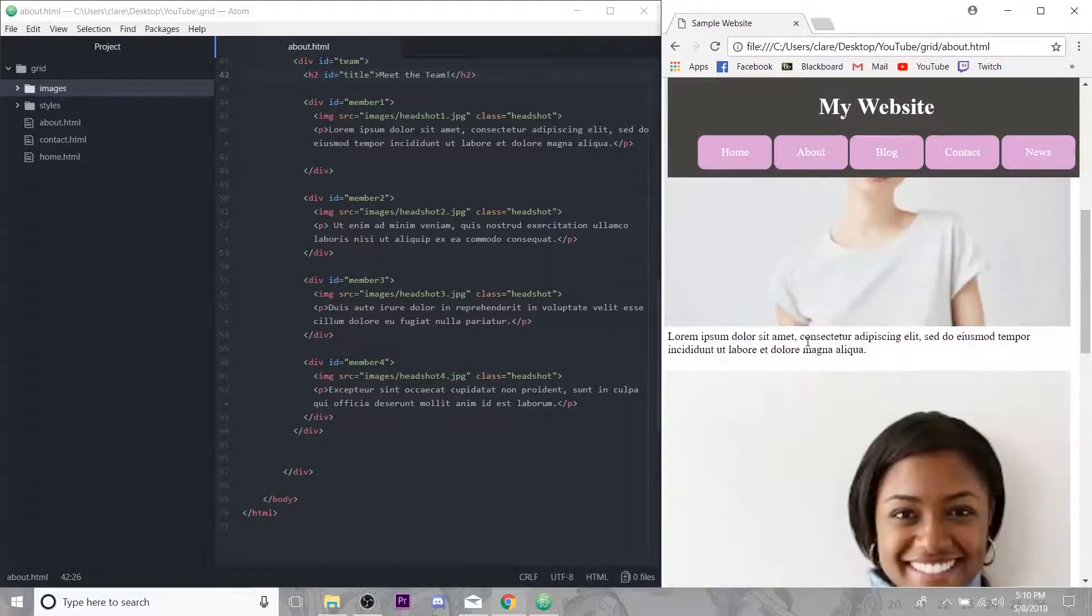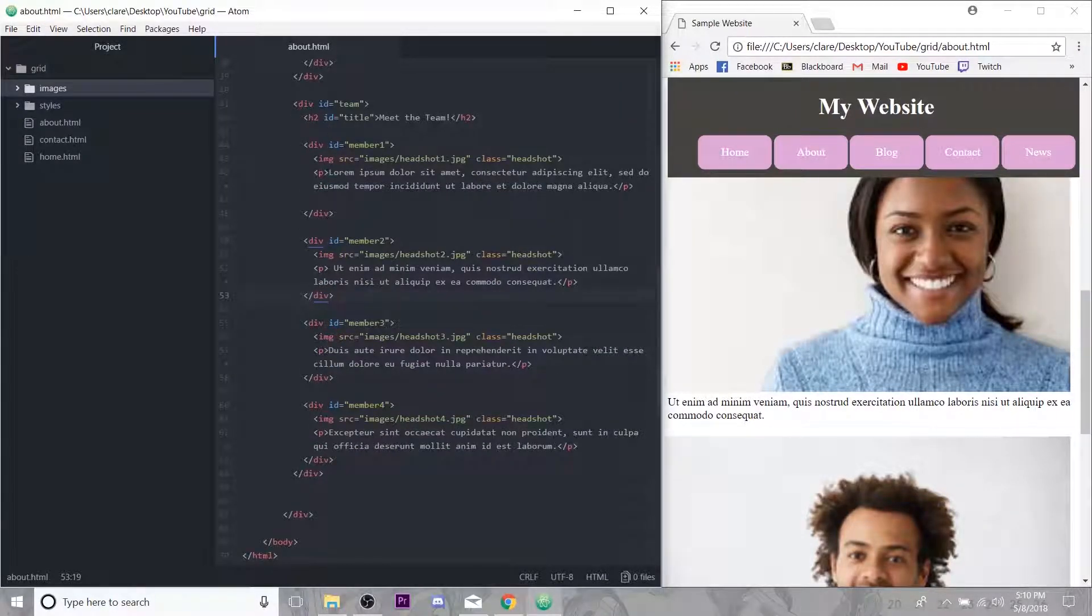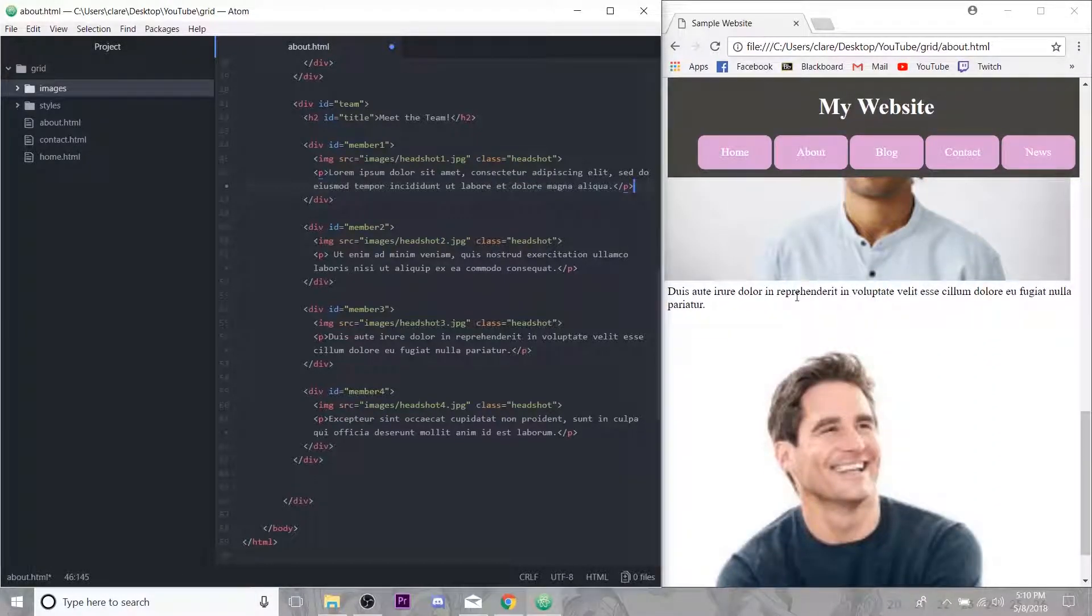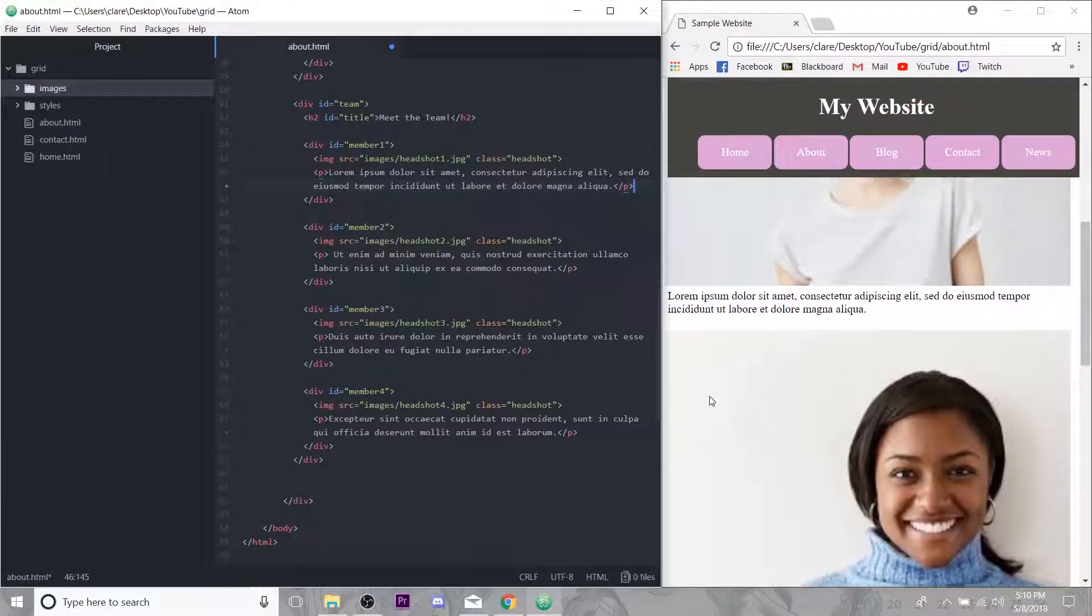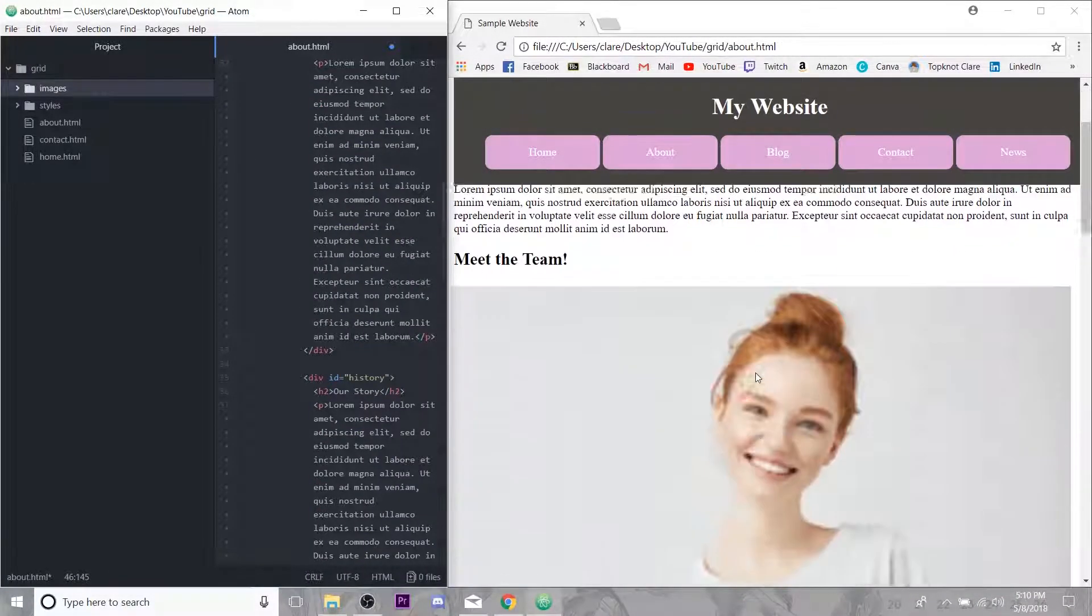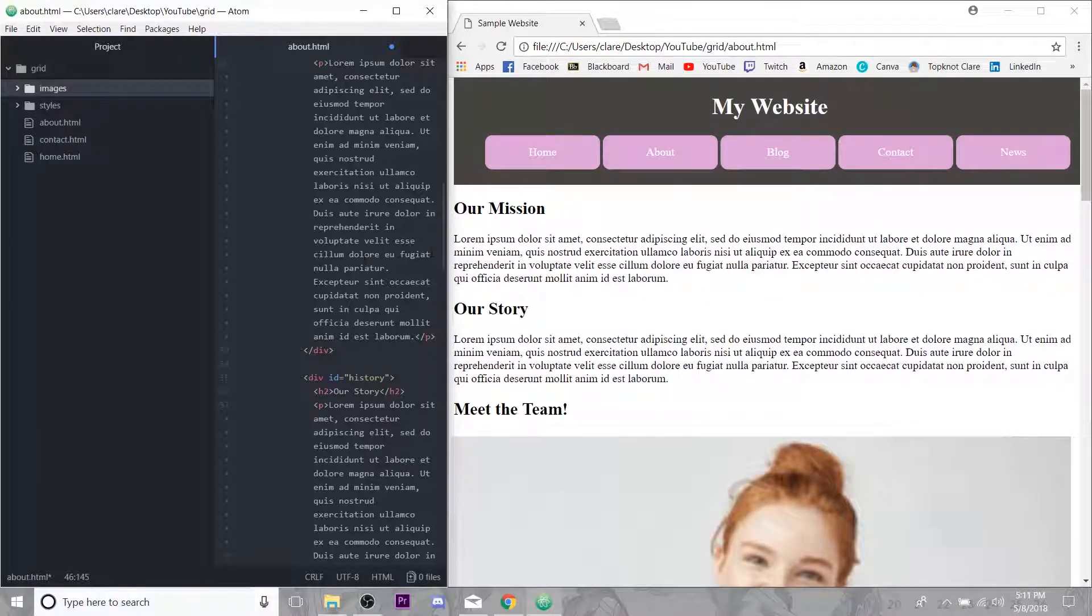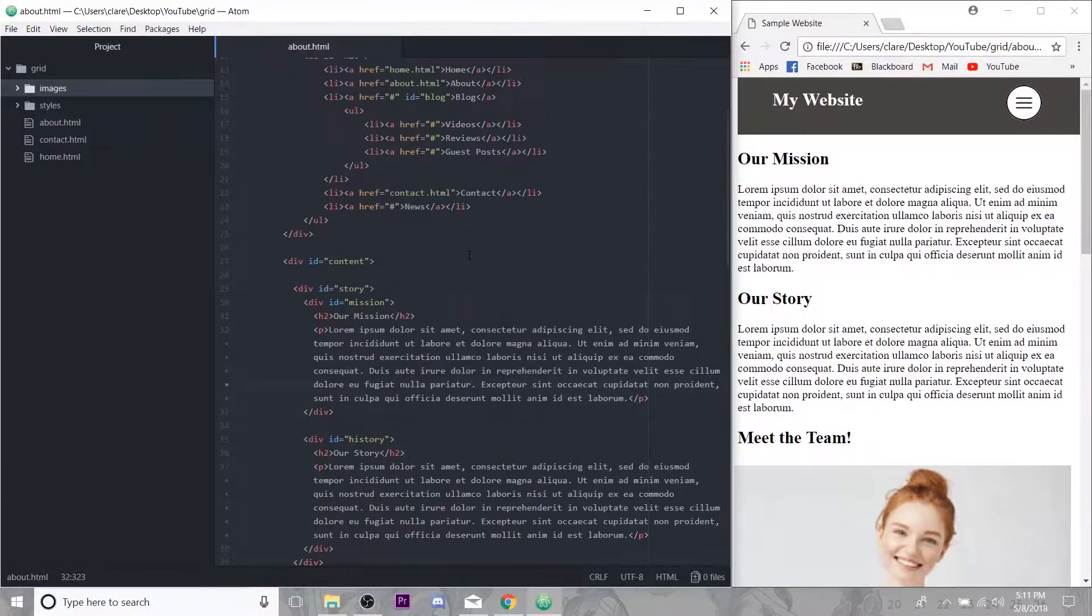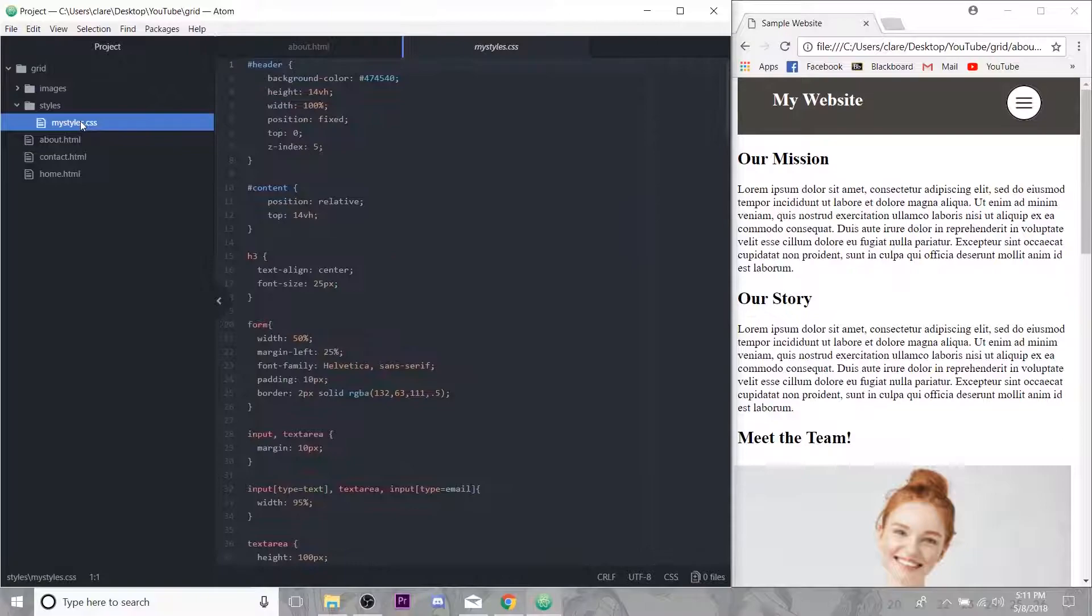So as you can see, each member div just has a headshot and a little sentence that would, I imagine, just be a little mini bio about each team member. So we have our page, we have to style these images like we always do to make them smaller. Let's just go ahead and save this, make sure our page is linked to my styles, which it is. Let's open this up.